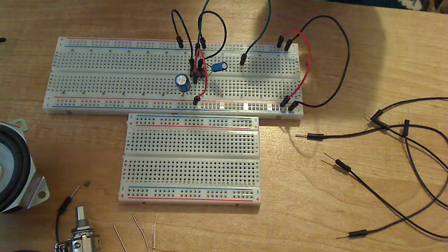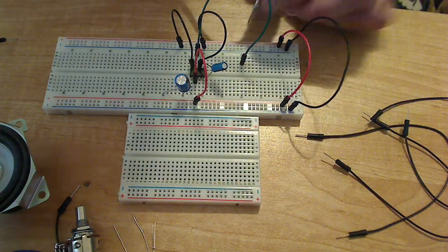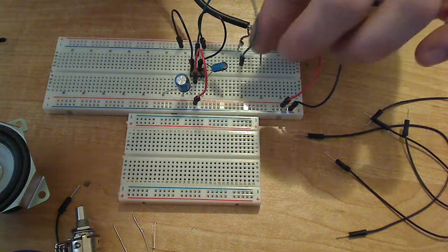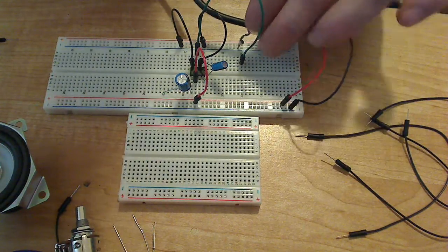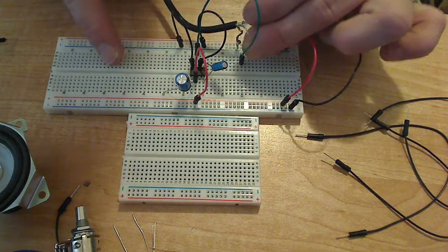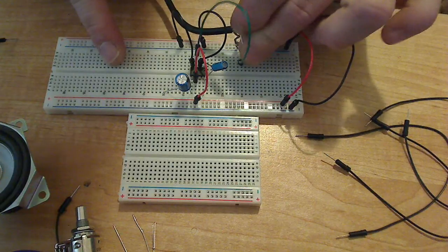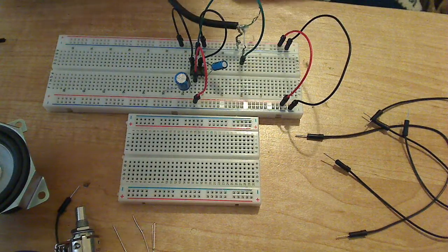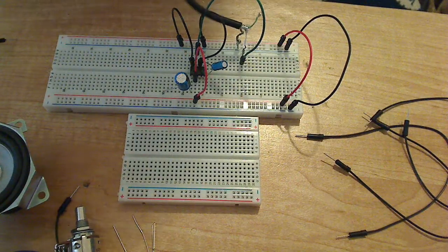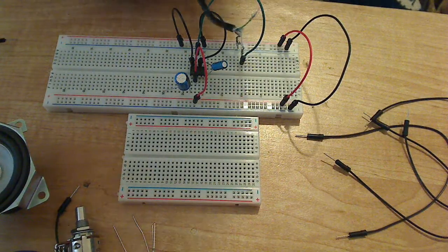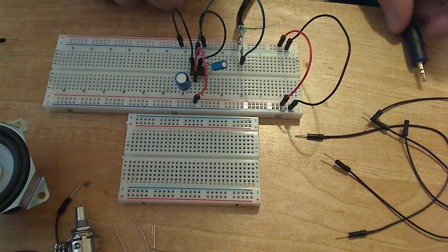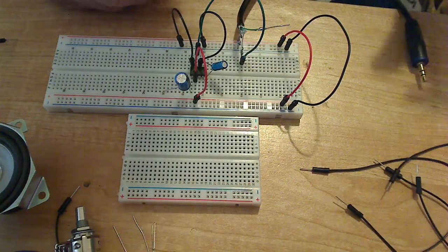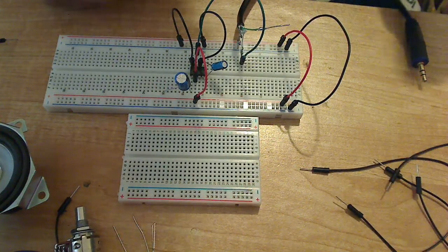So the ground goes to the ground rail and one of the channels goes to the input signal, just like that.